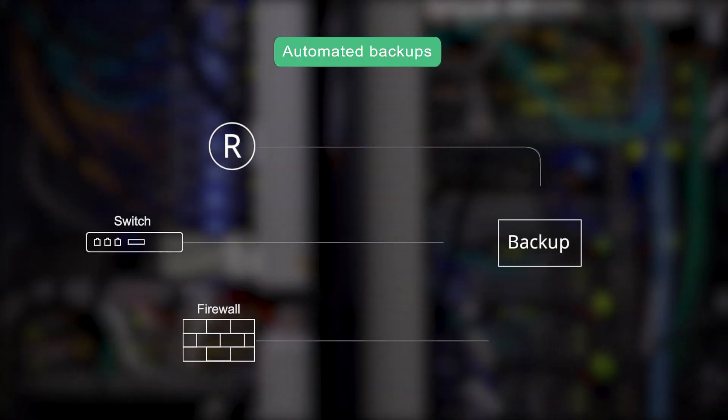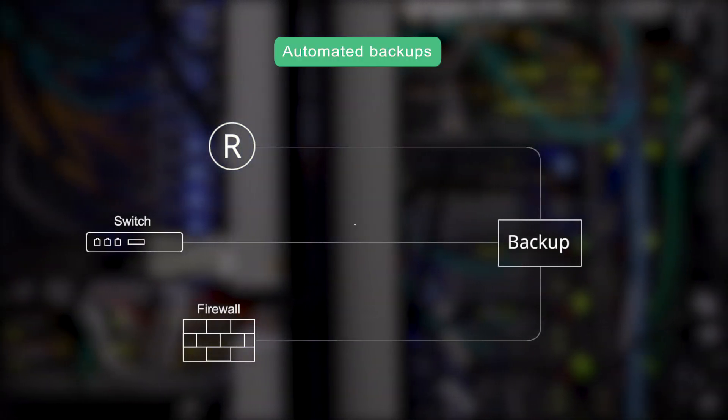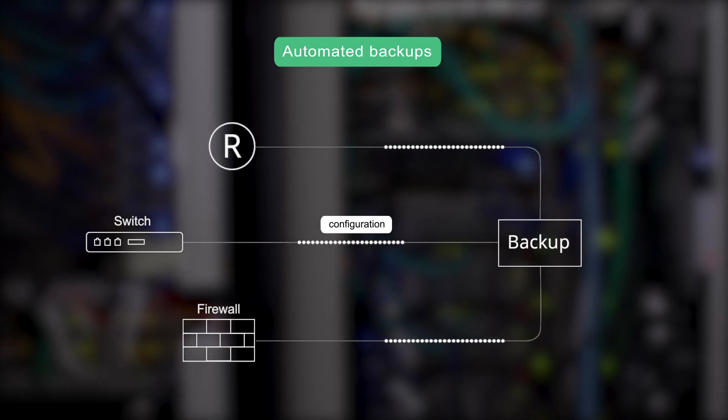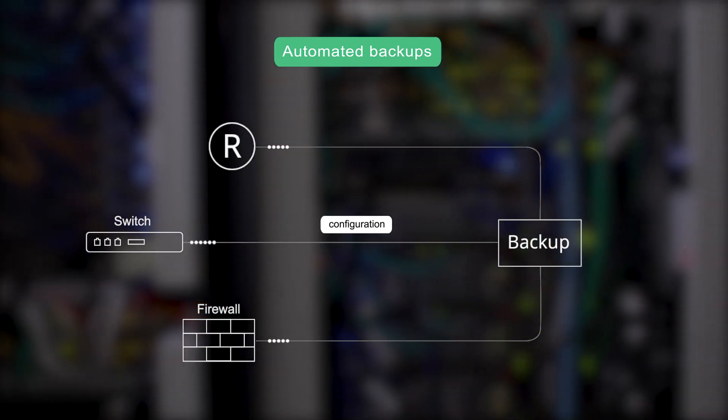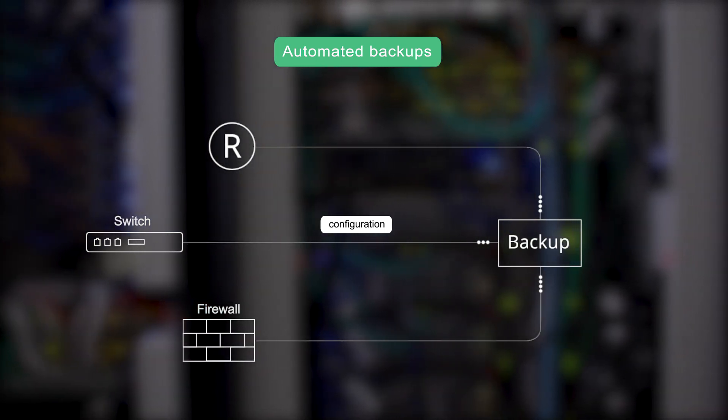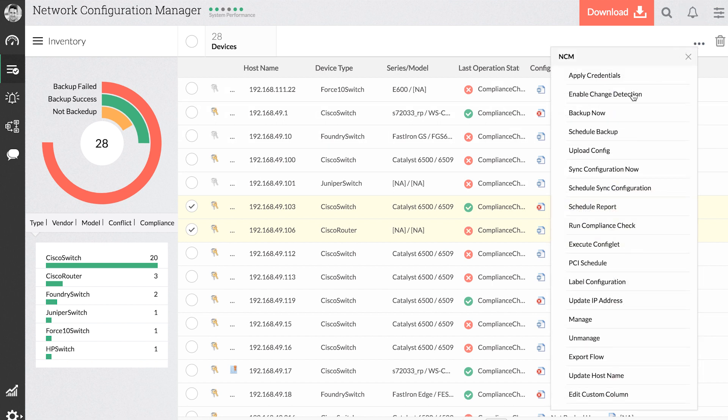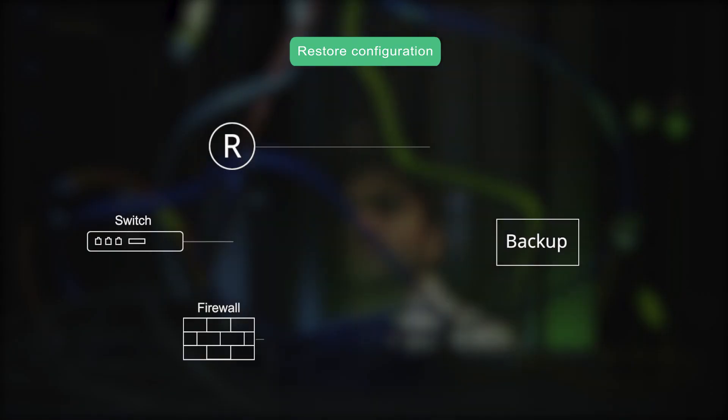With automated backups, never miss critical data and rebuild your network in a matter of a few minutes. In NCM, you can have backups triggered based on syslog messages, instantaneous backups, or you can schedule them as per your needs.